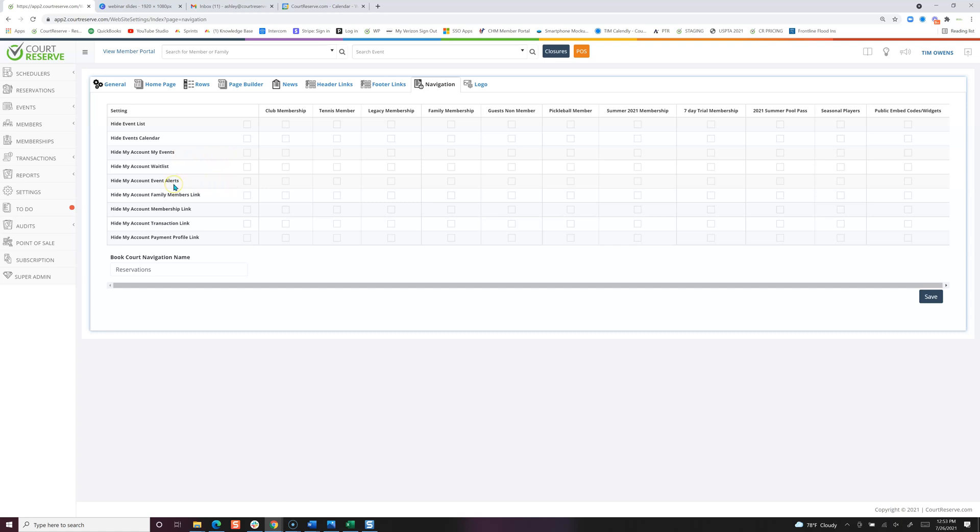Event alerts means the player can actually sign up to be alerted when you add new categories of events they're interested in. The family members link means that they can actually go in and add additional family members to their membership.